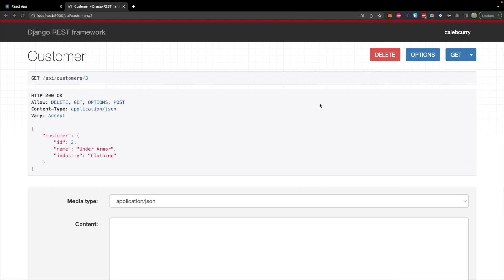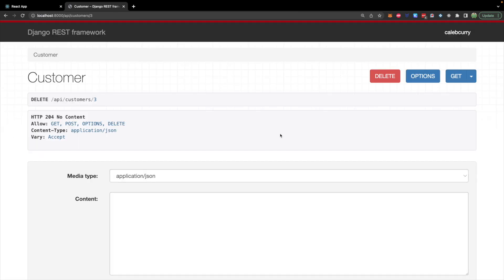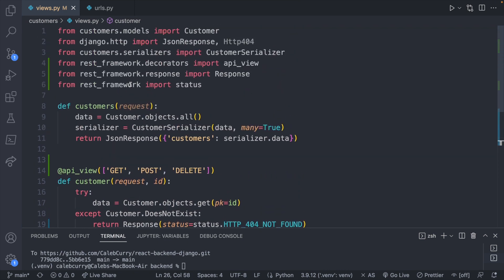Now that we've had the delete functionality coded, we should be able to go click this button and delete one of our customers. So we'll hit delete. We get a 204 no content. And now when we visit the same URL, we get a 404. So it appears to be working. And if we had the same view for our entire customers list, we could see everything. So why don't we go and try and do that now.